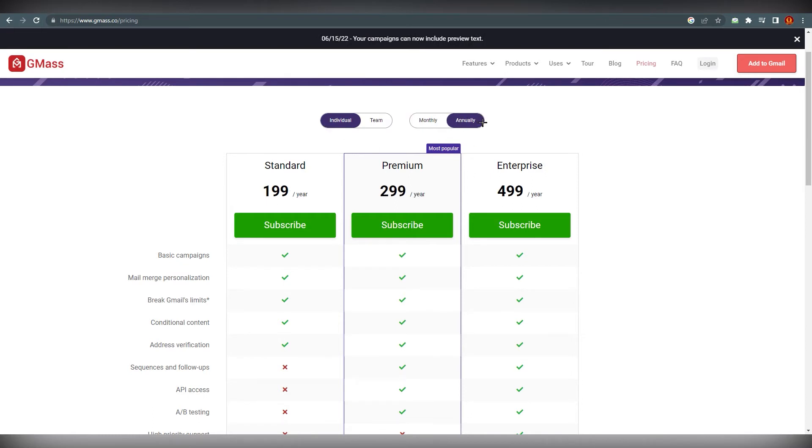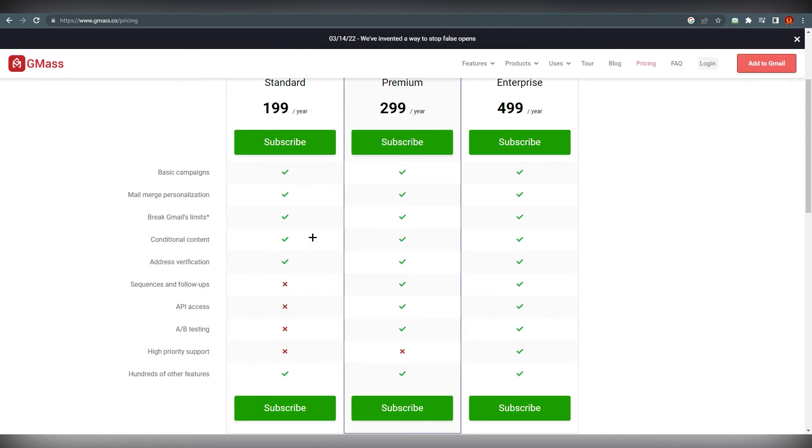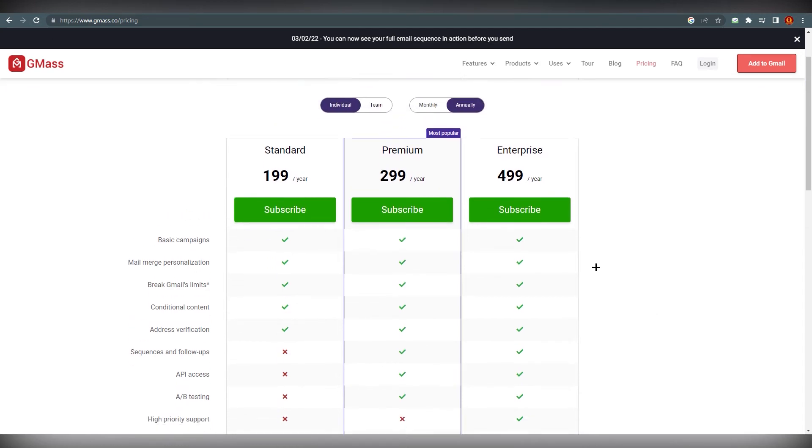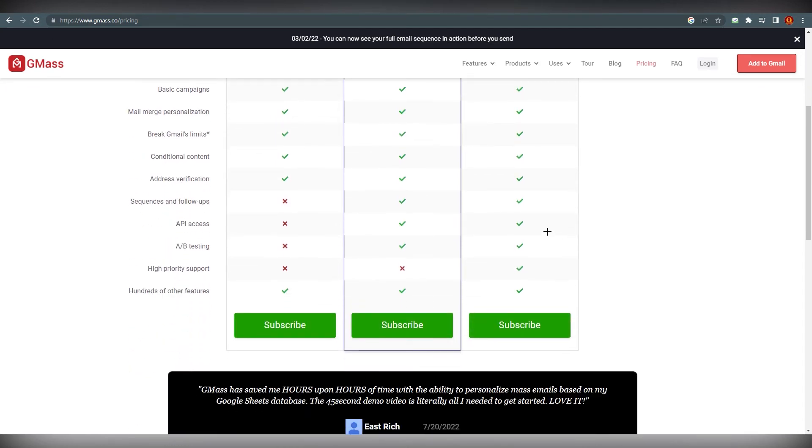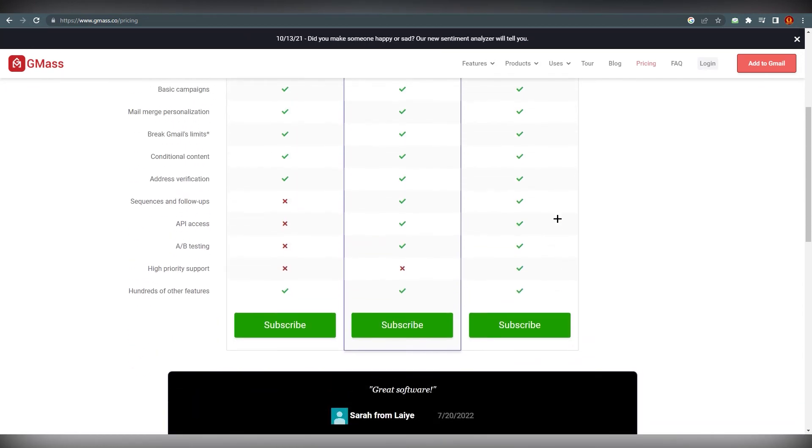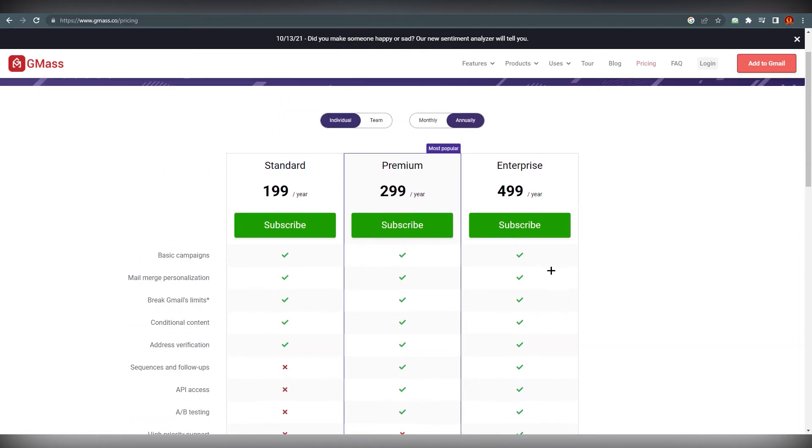For individual and annually, for $200 per year you can go ahead with the standard one, the premium one is $300 per year, and Enterprise is $500 per year. It's something that everyone should know that GMass is not a joke and everyone does love this website.